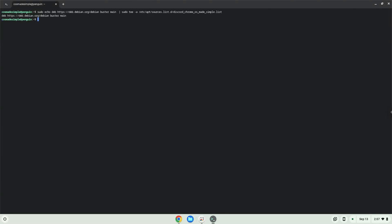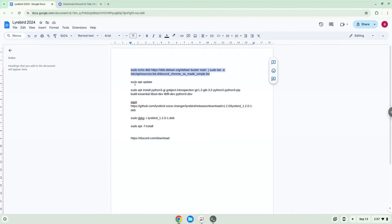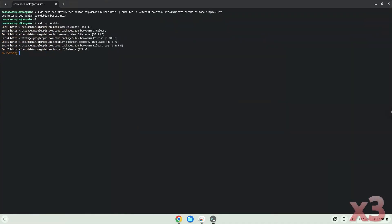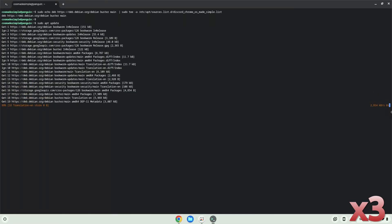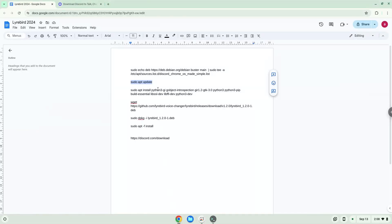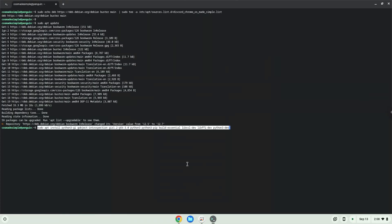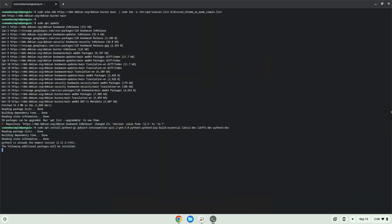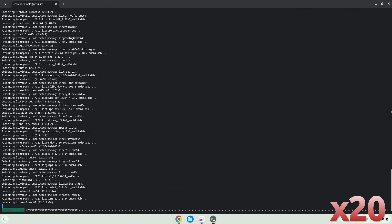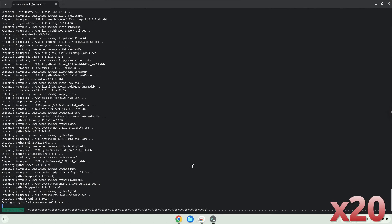Now we will install packages, which is required. Press Enter to confirm the installation when prompted.